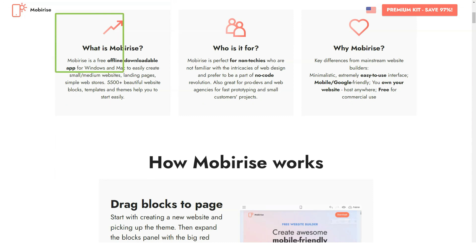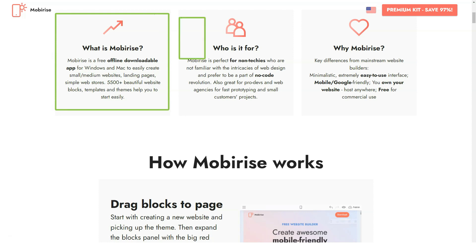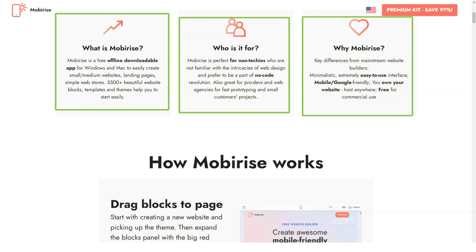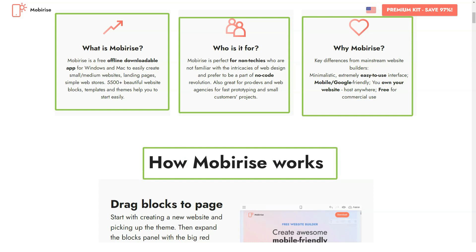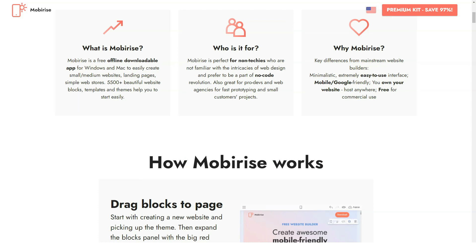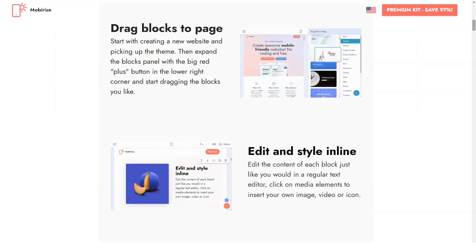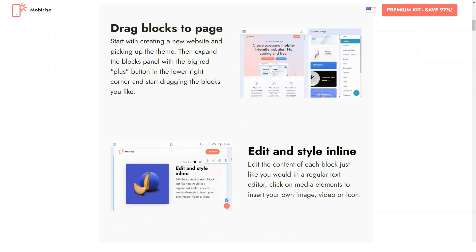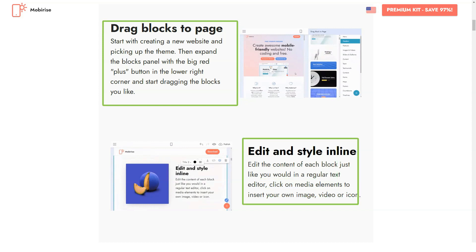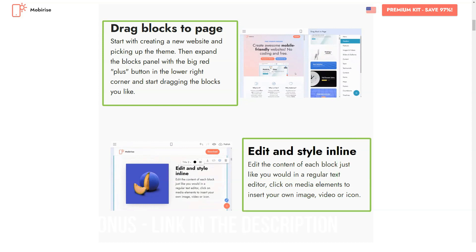Mobirise is an offline website builder that has recently become available for Windows, Android, and Mac. The program is used to create promo websites and landing pages. Mobirise is absolutely free for both commercial and non-commercial use. Just download it, install it, and enjoy creating as many websites as you need without any limitations.